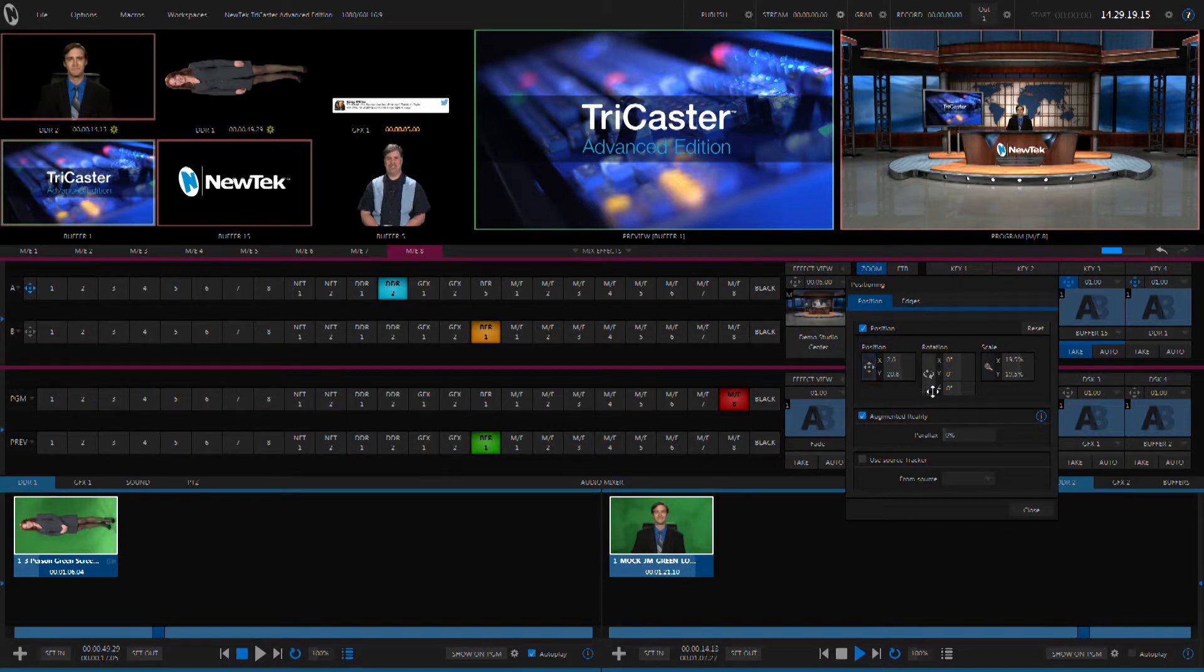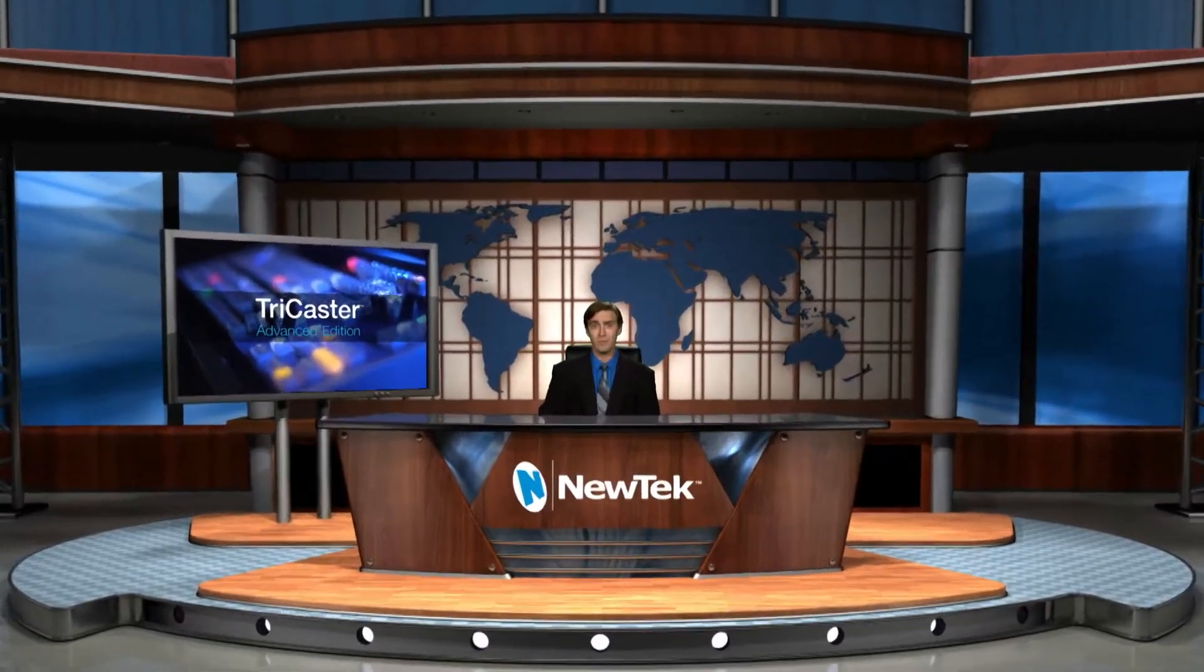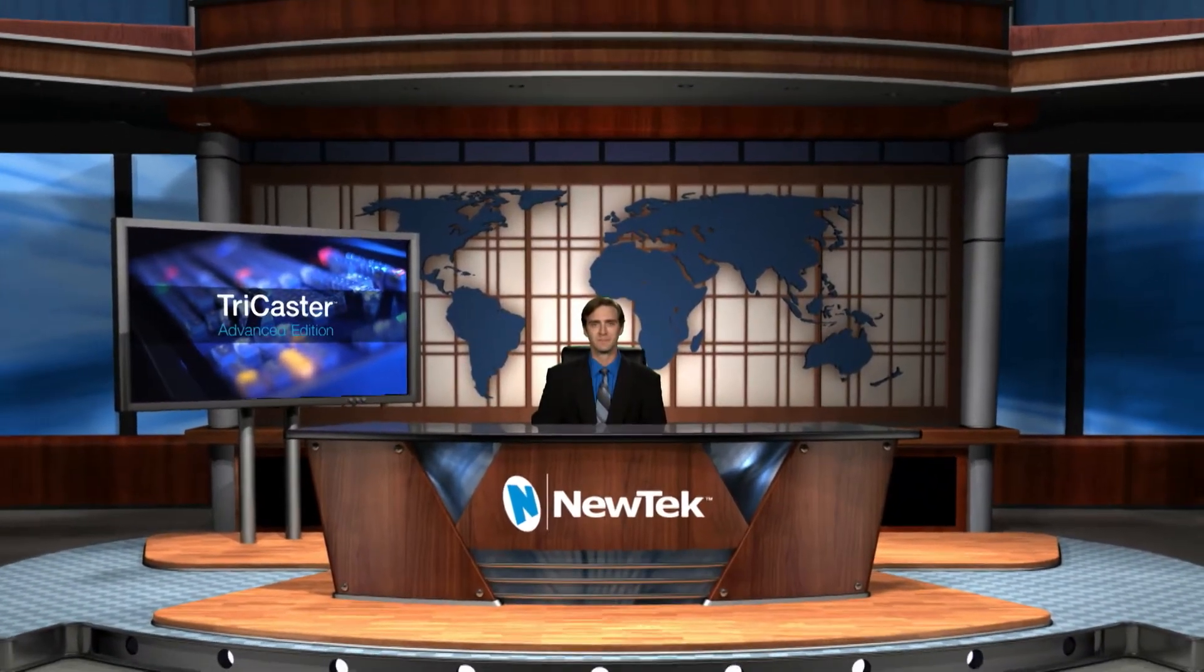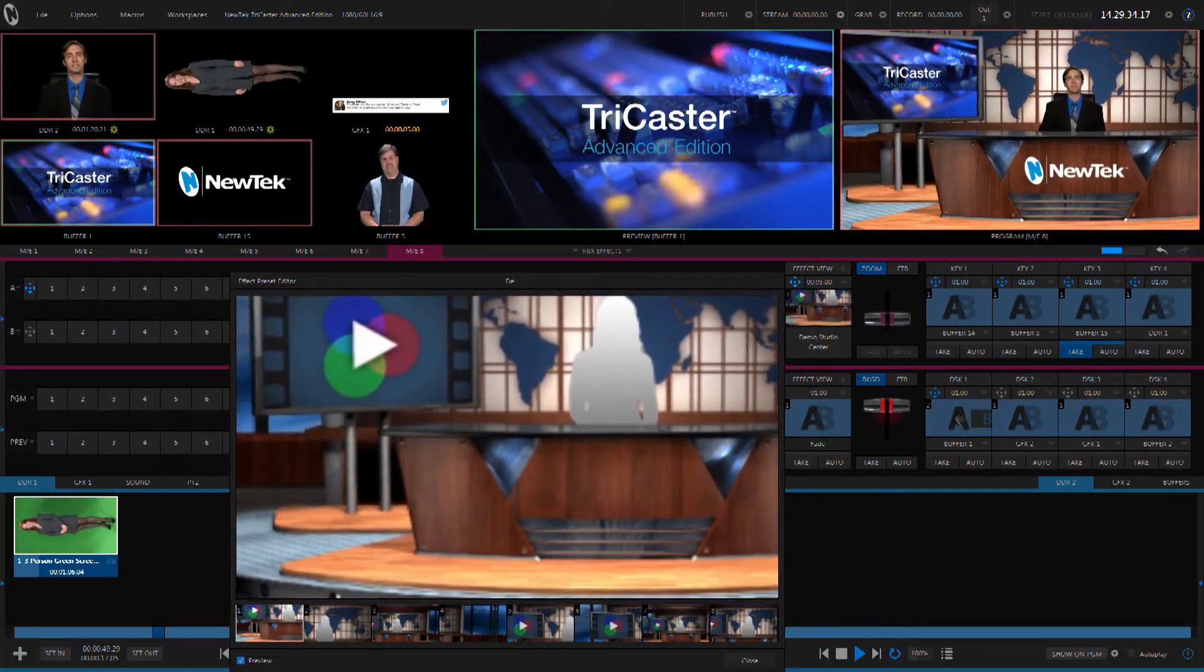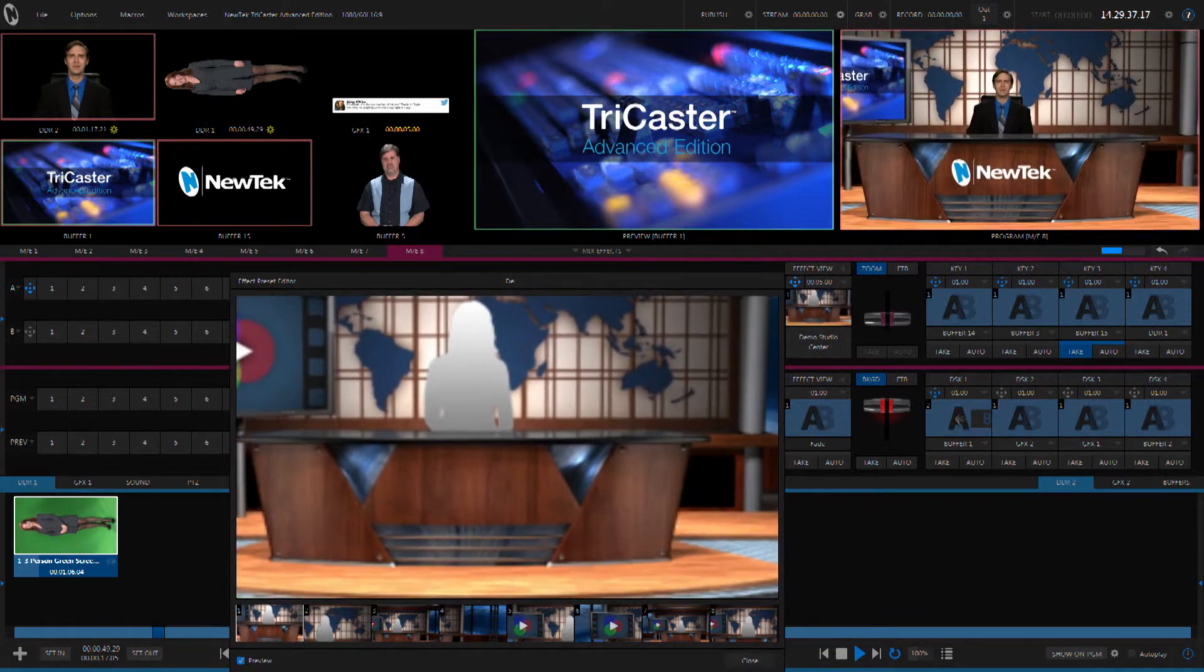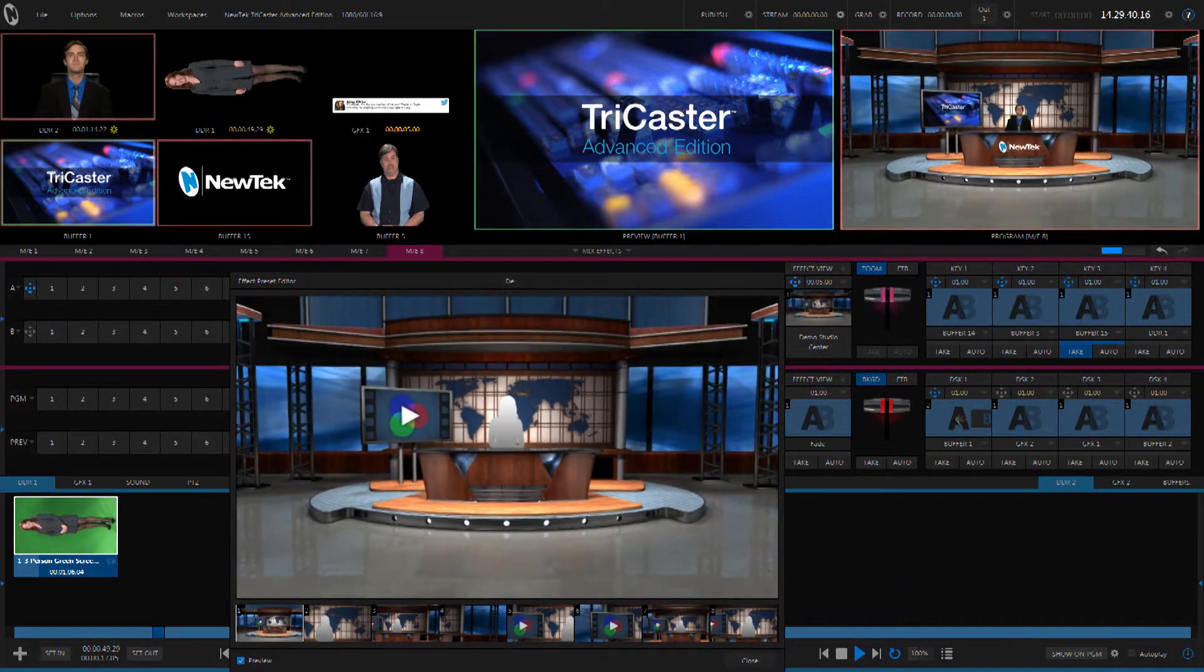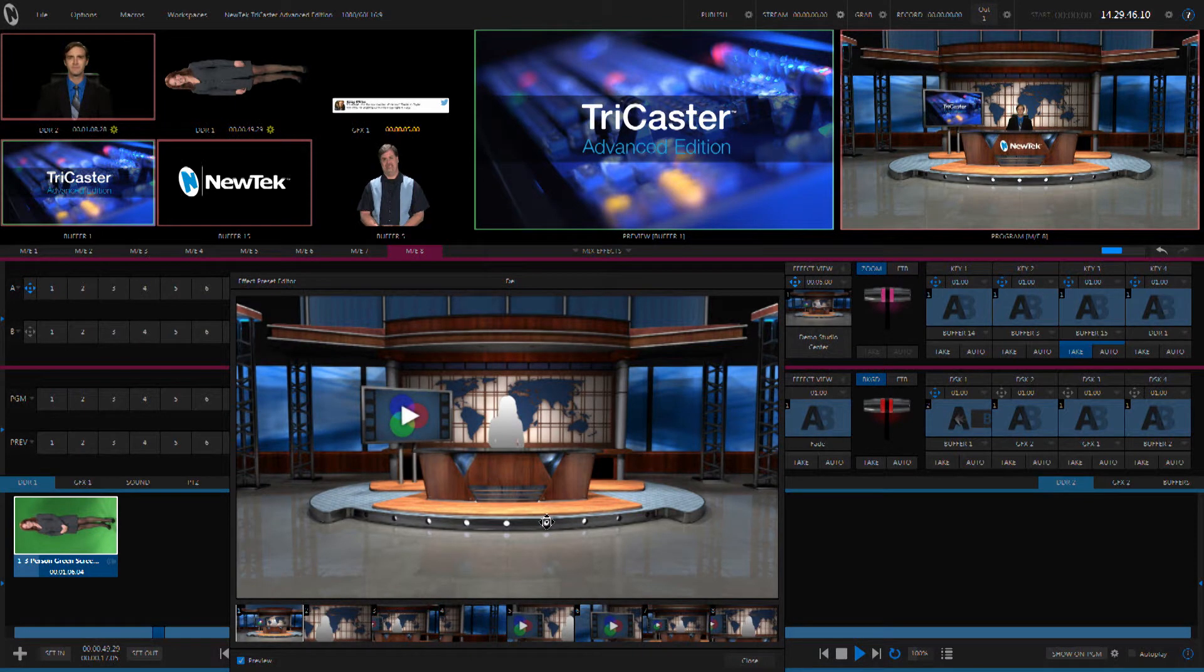Now with augmented reality turned on, this logo becomes locked to the virtual set instead of being locked to the frame. And now you can see as we're zooming in and out that we're locked right to the desk. I can even zoom in and pan around and you can see that that overlay now has become part of the virtual set. So now adding a logo or some branding to any part of a virtual set and locking it down is possible using the Advanced Edition.